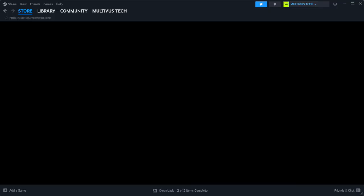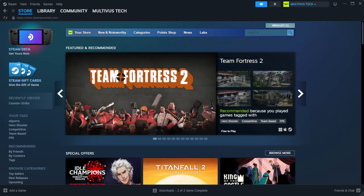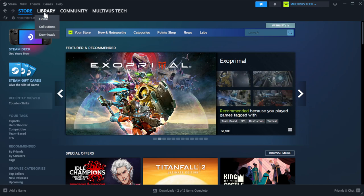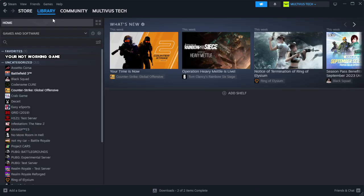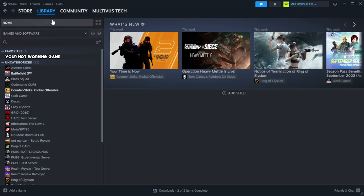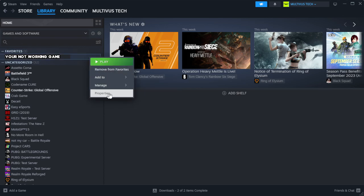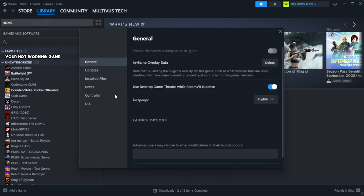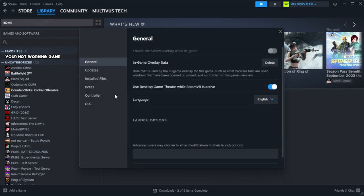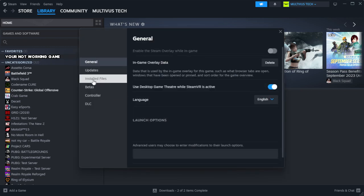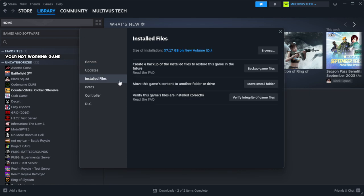Open Steam. Go to the library. Right-click your not working game and click properties. Click local files. Click verify integrity of game files.